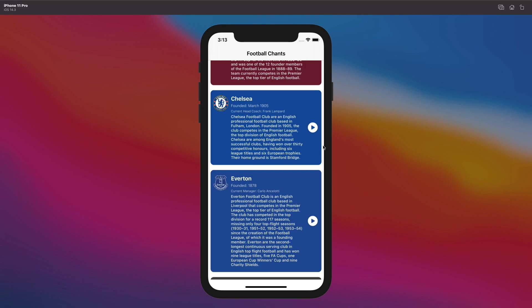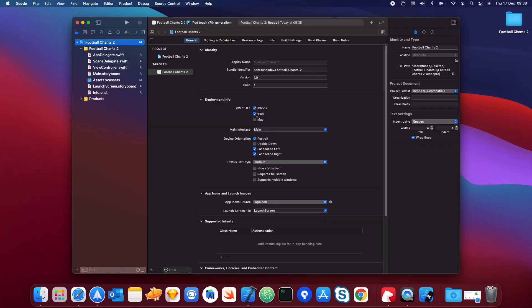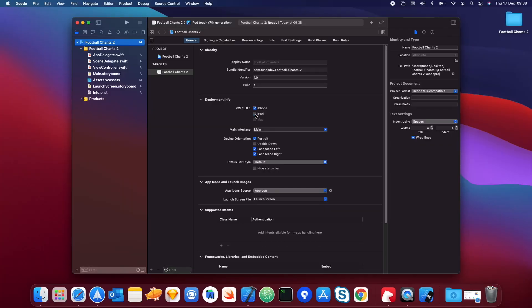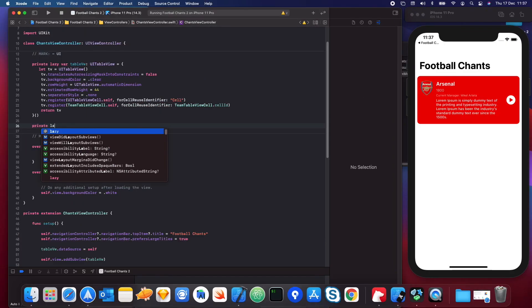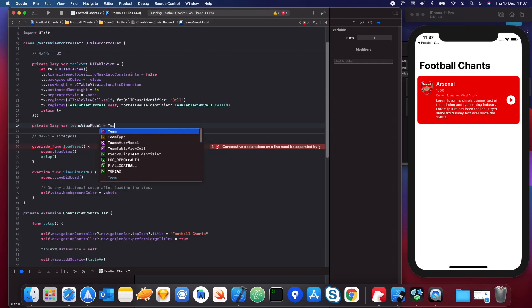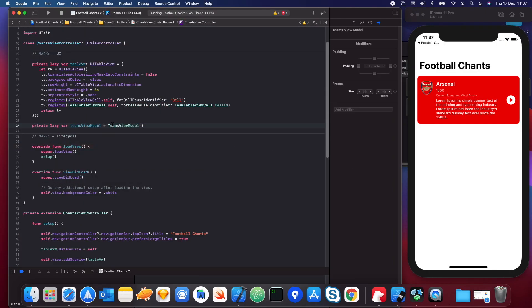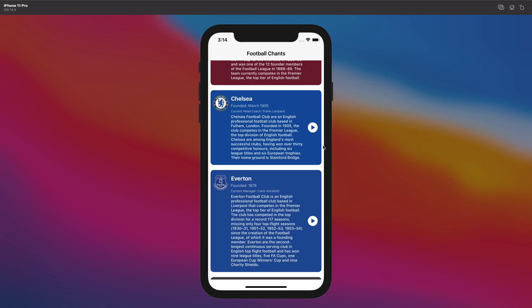With this app you're going to learn a lot of the core fundamentals to do with iOS development, including setting up your project, working with table views, and MVVM in terms of the architecture. I would highly recommend that you use this UIKit series as a base for your learning in iOS development.